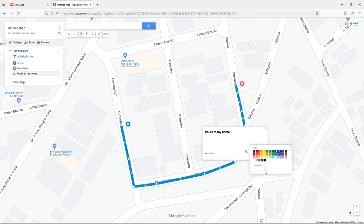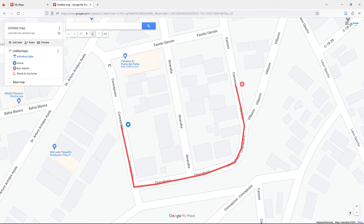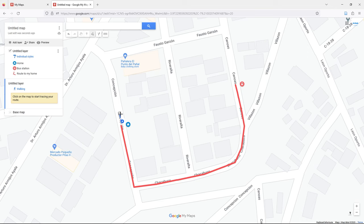Also in 'Draw Line', if you choose 'Add a Walking Route', click the first point and then the second point, and Google My Maps will calculate the route automatically.